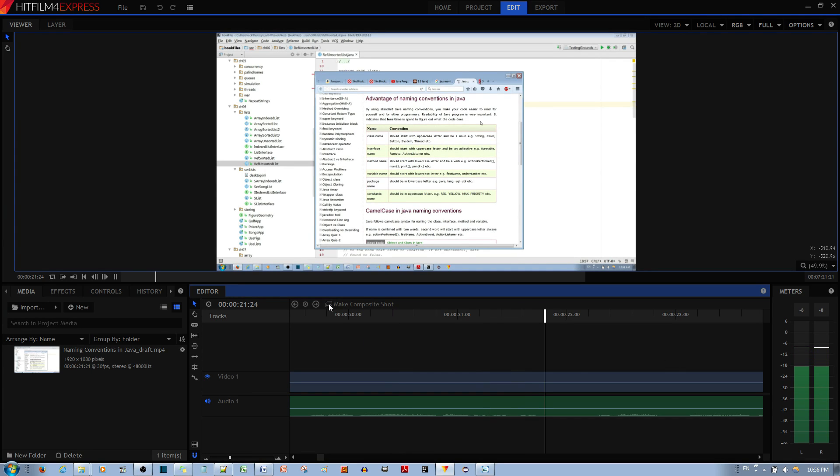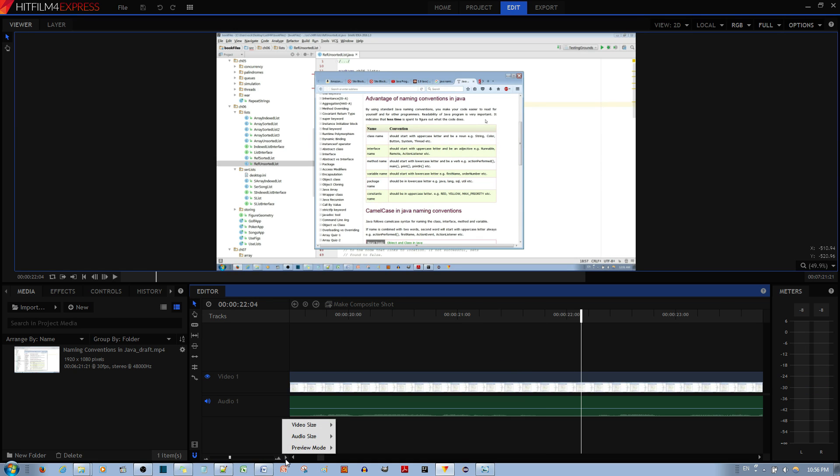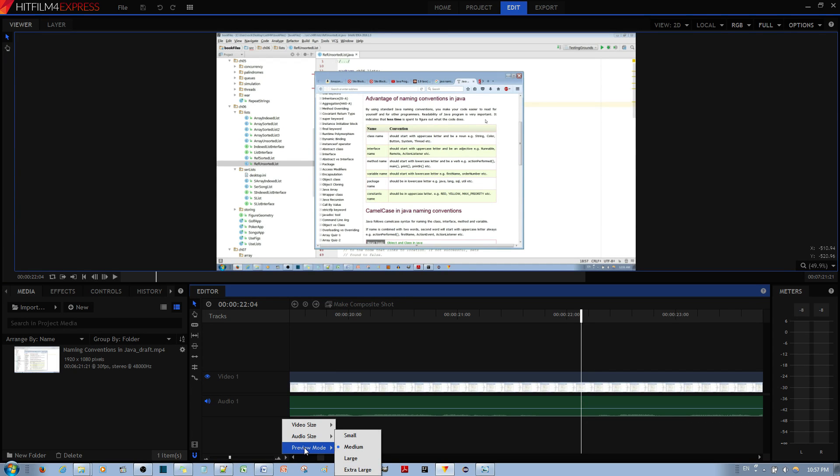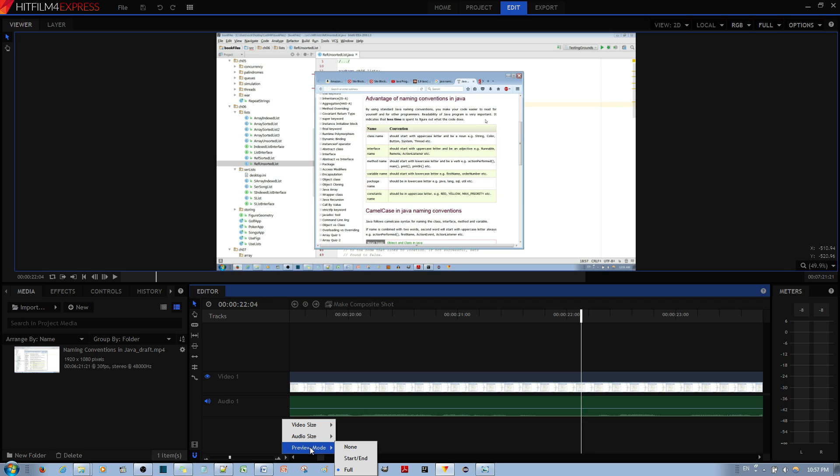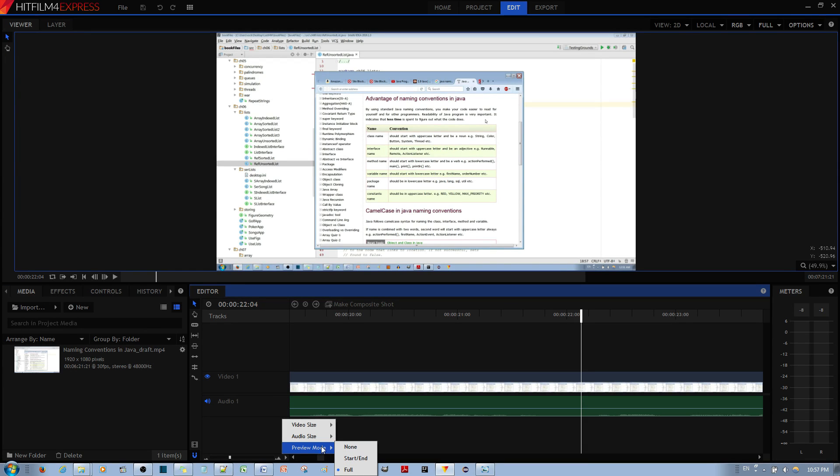It just lags like crazy. So if you want to improve the performance of your HitFilm Express Editor, just go to preview and have it at none, or start and end.